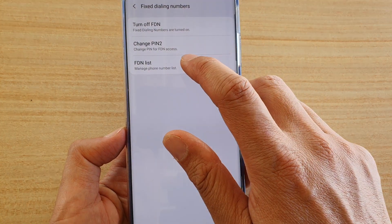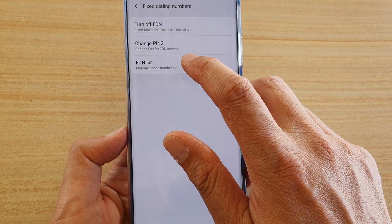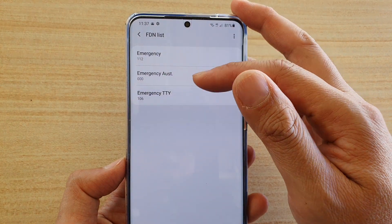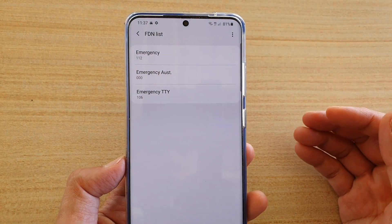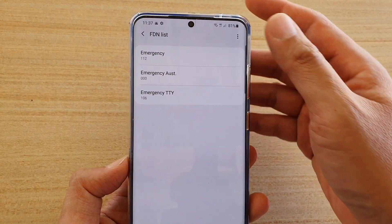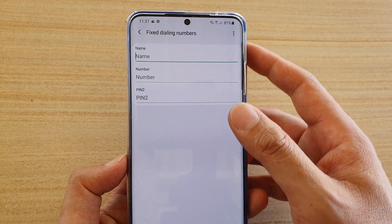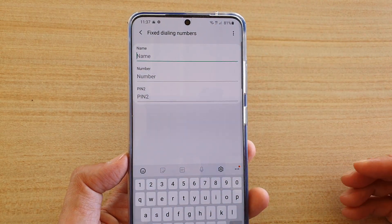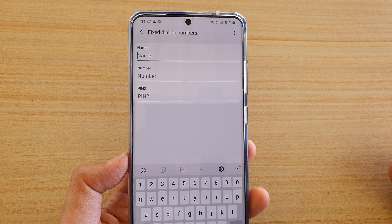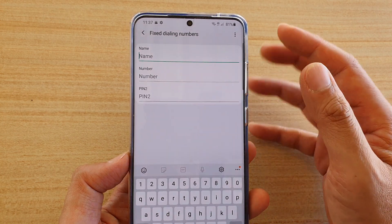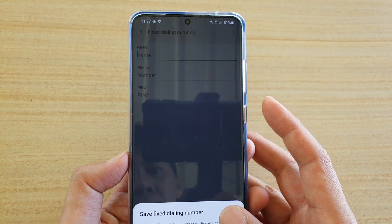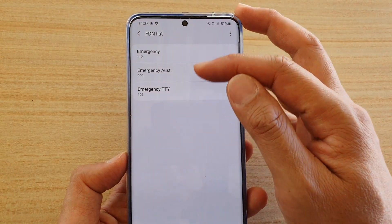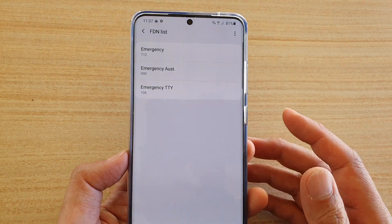Here is the FDN list, which is the fixed dialing numbers. There is a number currently added as the default. If you want to add your own number, tap on that and tap Add. Give it a name, a number, and a PIN. From there you can restrict the phone to call only those numbers in the list — whatever numbers are in the list, the phone can call. And that's it.